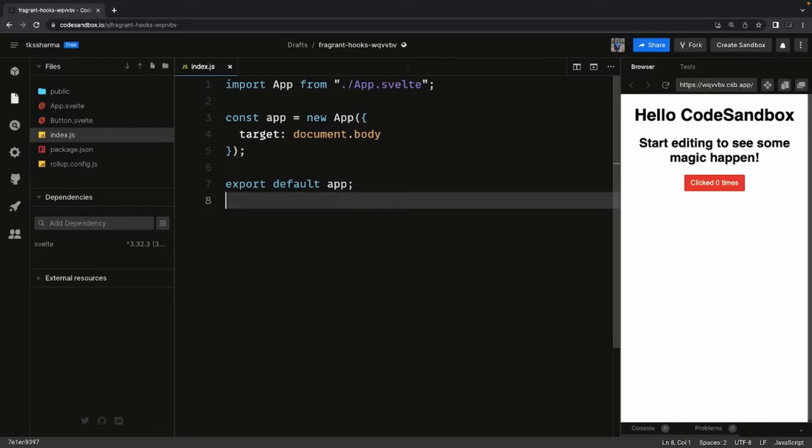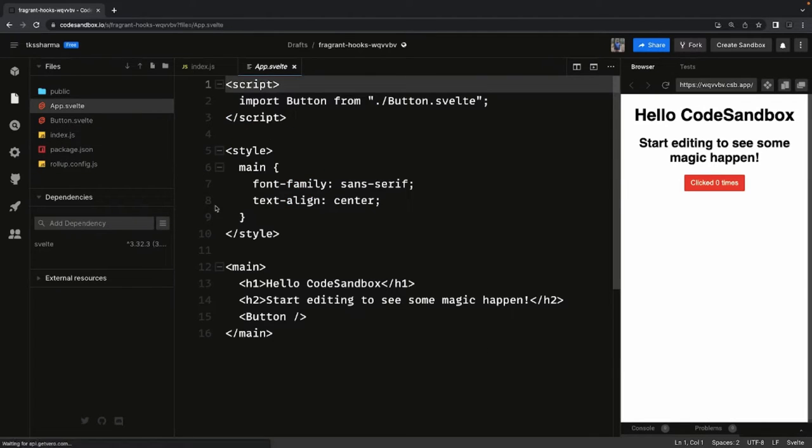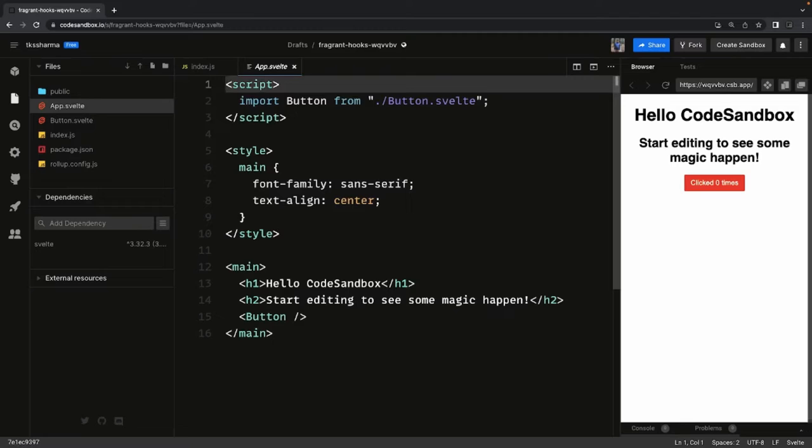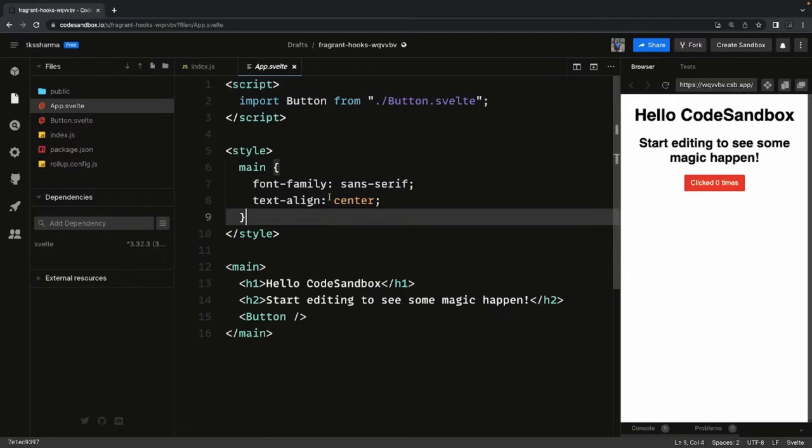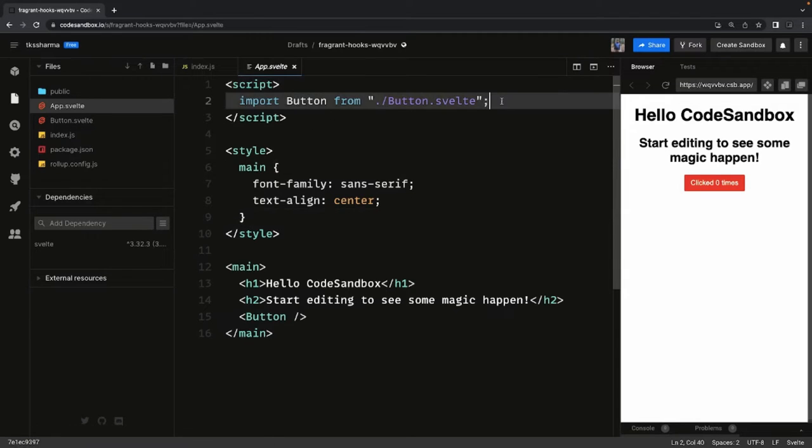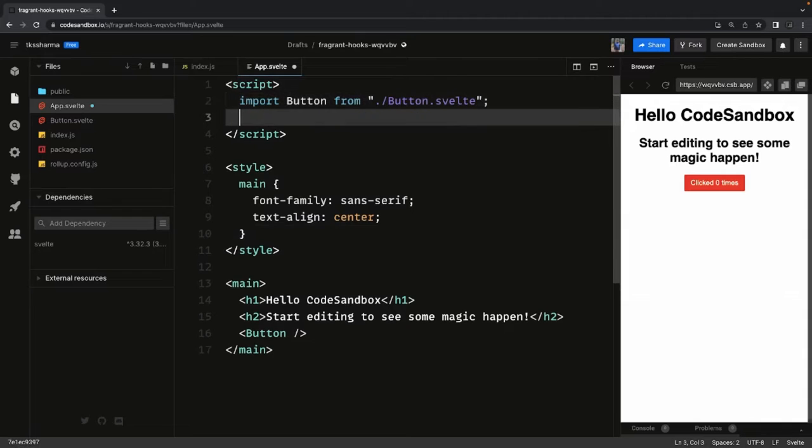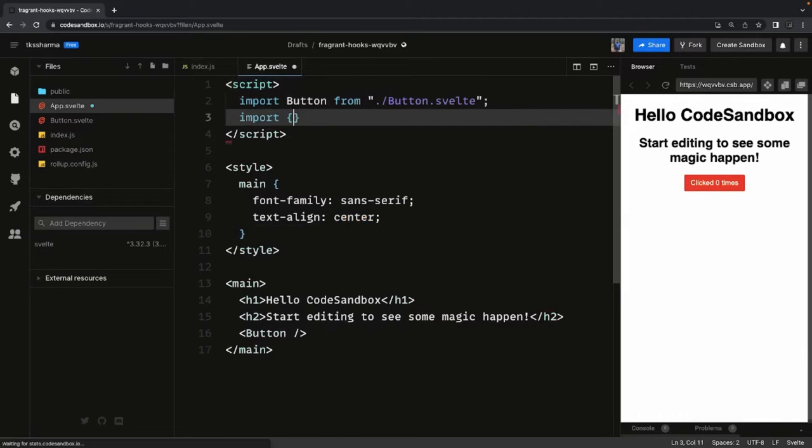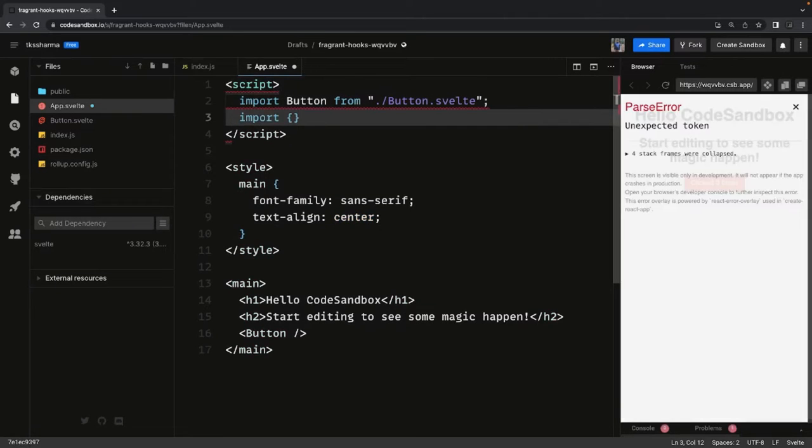We have only a couple of lifecycle methods: onMount, onDestroy, beforeUpdate, and afterUpdate. That's it. So onMount lifecycle method is a lifecycle method which gets triggered while the component is getting mounted - something which you want to do before the component even renders. Let's play with this import. We are getting this from Svelte.